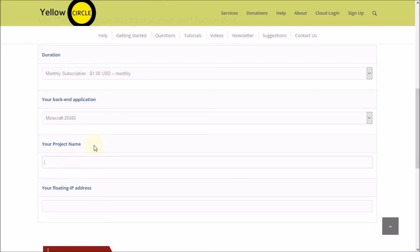And next you can just paste your project name or you can type it in if you prefer. In my case, I am just going to paste it.